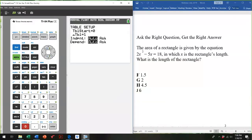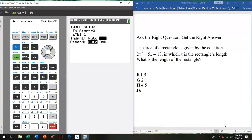One thing I wish I had used earlier is to change the way the table is set up. Hit the second key and go to table set, which is above window. The default is that the table starts at zero, increments by one, and automatically puts all input or X values in. But that's a lot of information to process. If I arrow down to the independent value and right-arrow so the box is blinking on the word ASK, then hit enter, it changes the way the machine does the work — it will ask me which independent value I want to check.